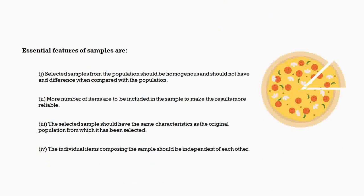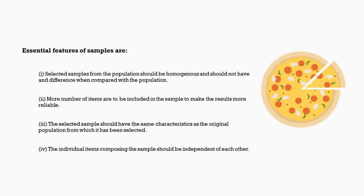So essential features of samples: samples from the population should be homogeneous and should not have difference when compared with the population. Here we are taking a pizza as an example. When you take one piece of the pizza, it should have all the elements which are present in the whole pizza. It's not like one piece has only chillies, other piece has only cheese, other piece has only tomatoes. The whole thing should be evenly spread. That is what is homogeneity. The samples should be homogeneous with the population.